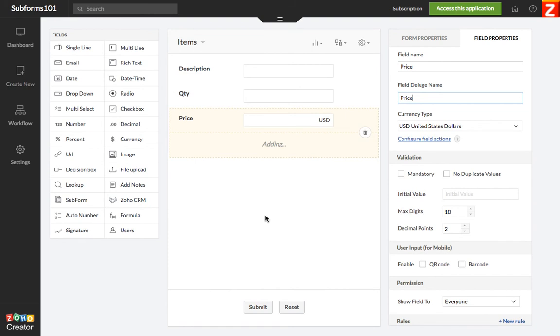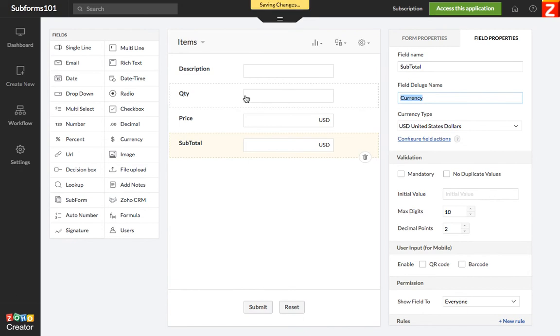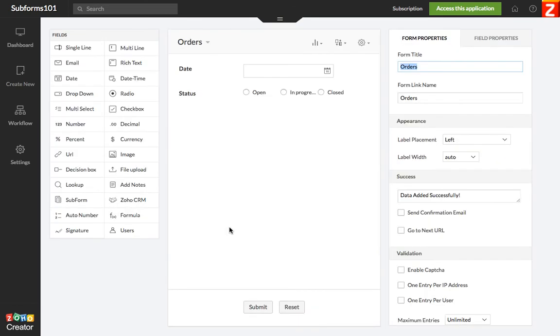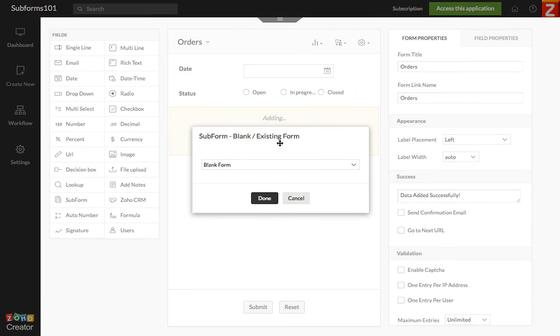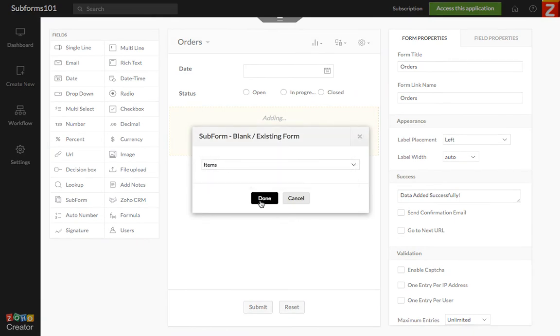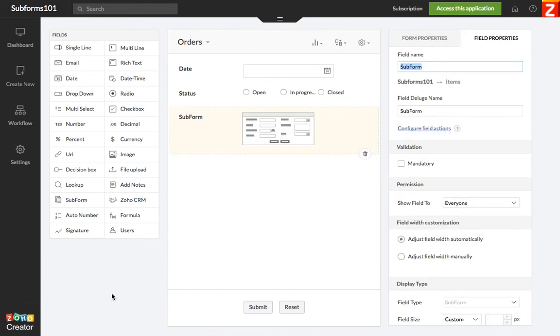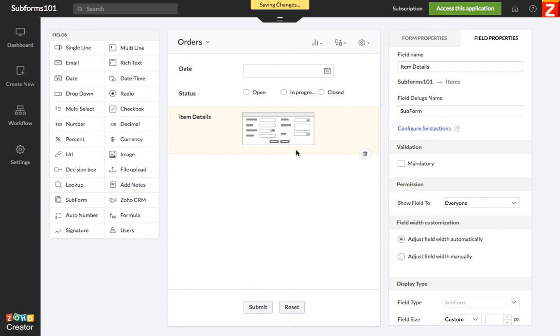So this is key. Check this out. The first step that you always have to do is you go to the orders form and then you need to add the subform that you just built into the form. So in this case, I'm going to add items. And then I'm going to call it item details. This is for the name of the subform.